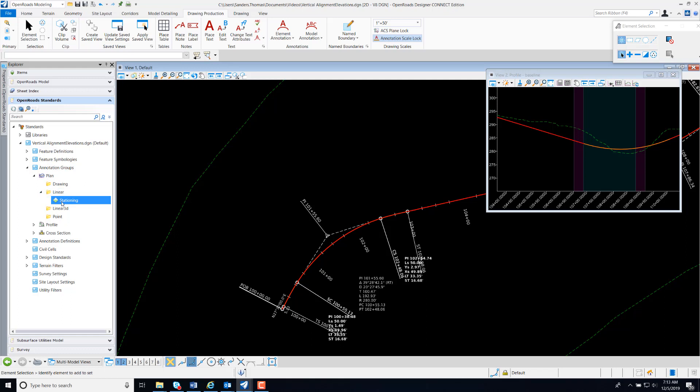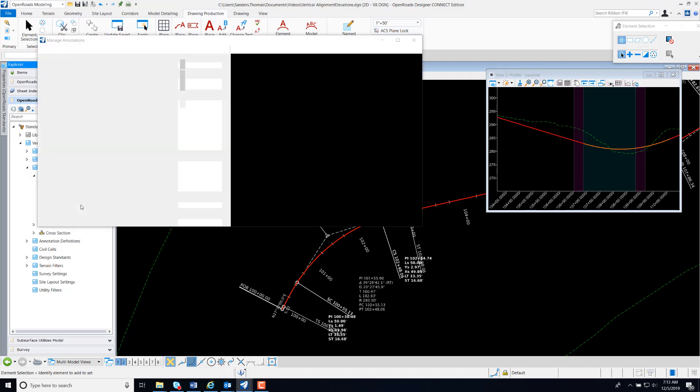I have a group created already called Station. If you don't have a group created, just right-click and select New. I'm just going to select my current group here and Manage.